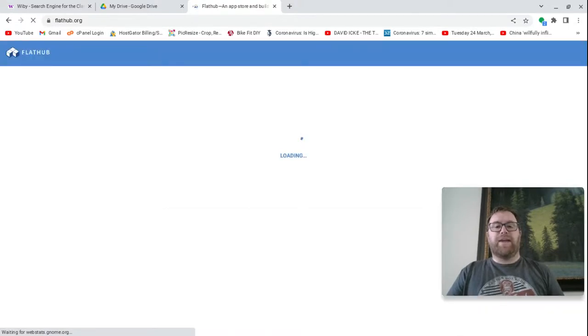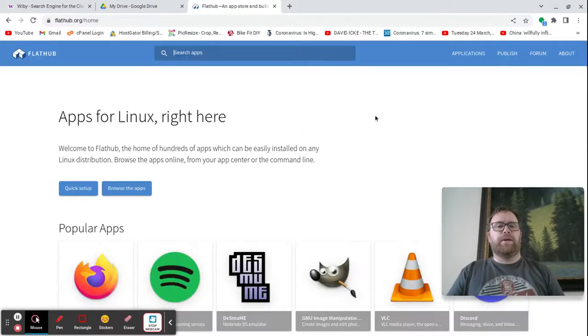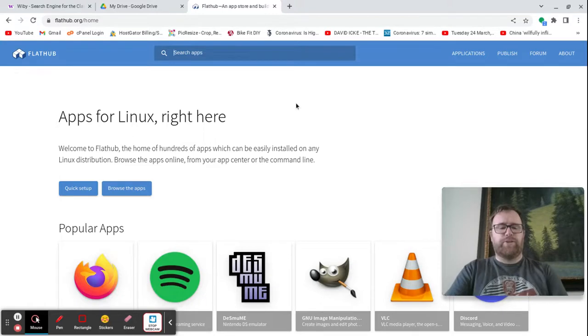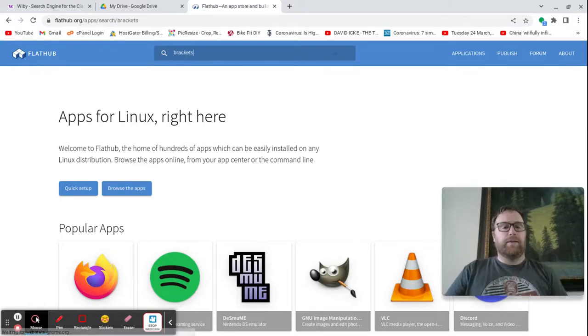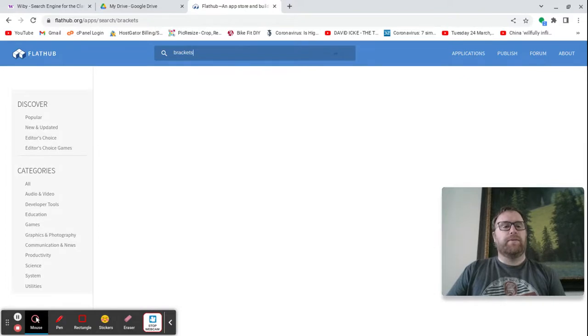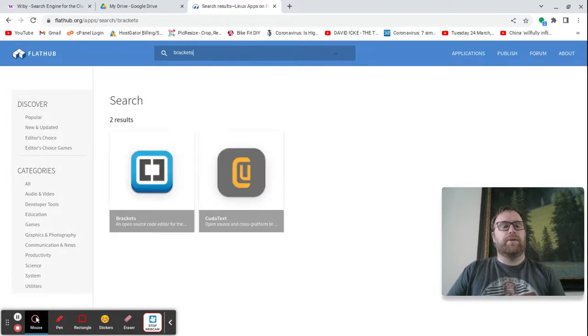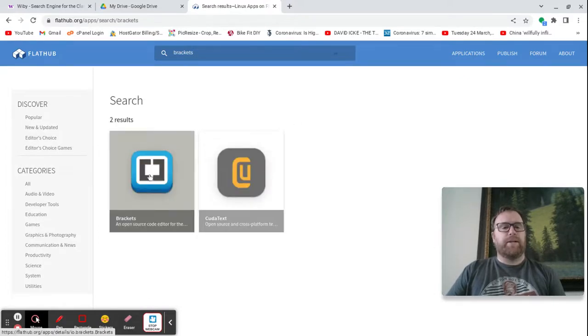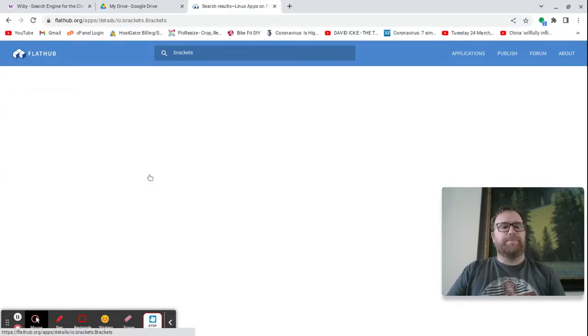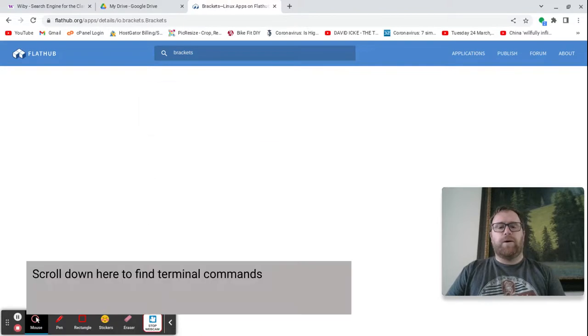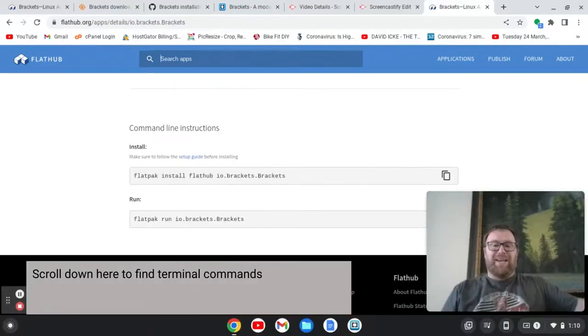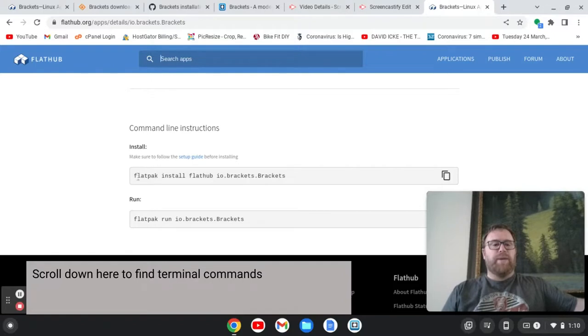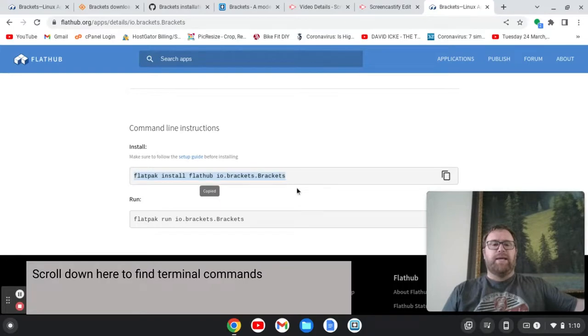It's going to bring us to FlatHub. Okay, once we're on FlatHub, we can search for brackets and hit enter. And we'll see brackets is right here. Now, Adobe has dropped support for brackets. Okay, our next step, we're going to want to paste this in here into the terminal. So I'm going to copy this and then paste it into the terminal.